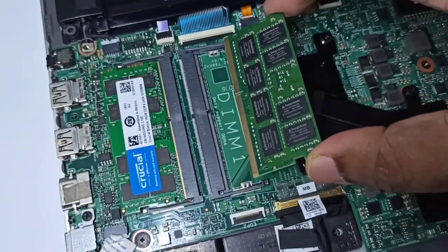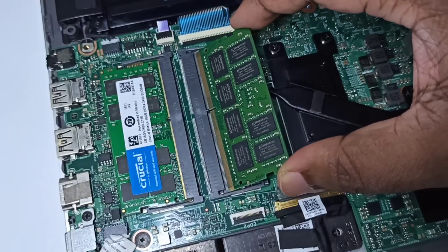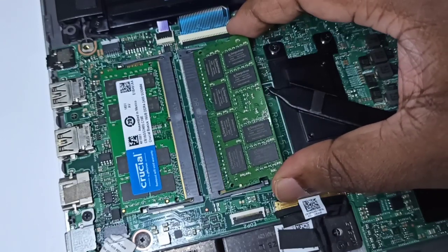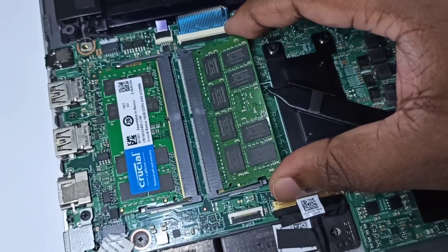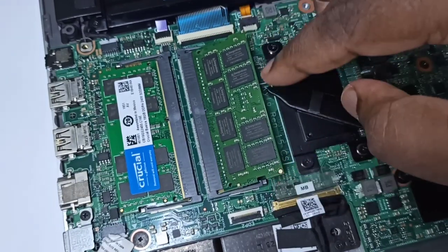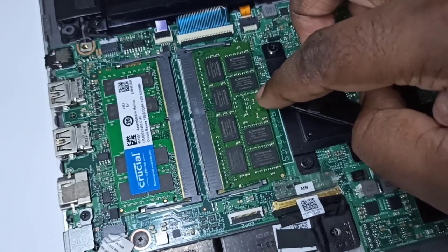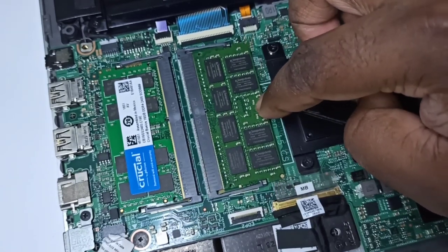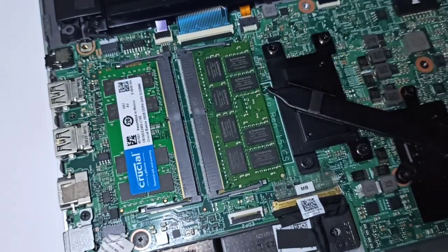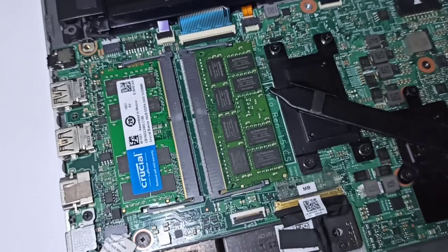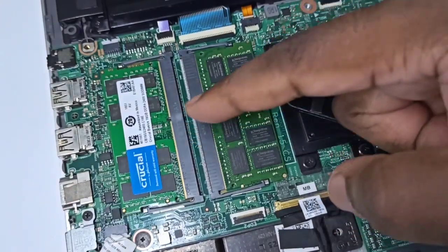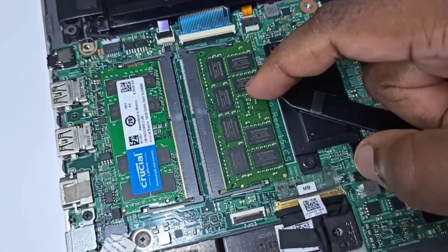So we can insert it like this, just press down. Okay, done. Next, I am going to show you how to remove a memory module from the memory slot.